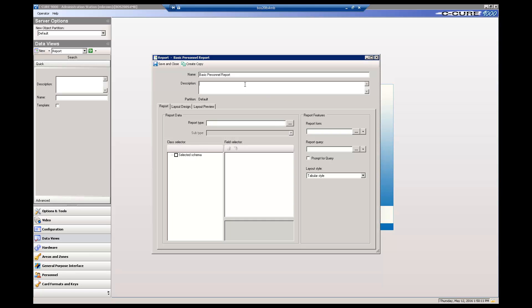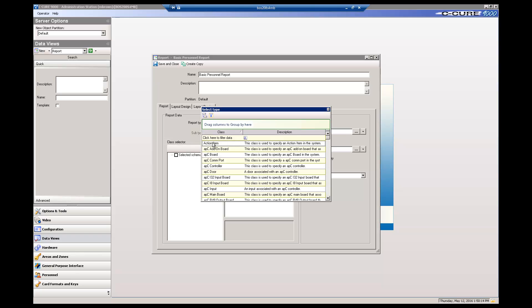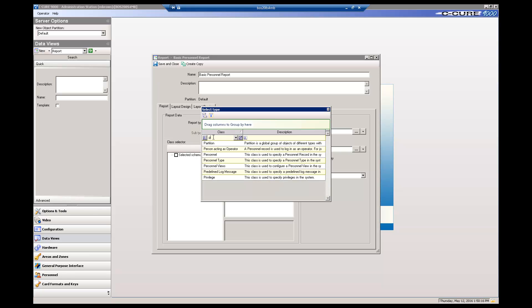Next, click the Select button for the Report Type field. Select Personnel from the list. For a shortcut, you can type in a P in the Click Here to filter data field to display all classes that start with P.